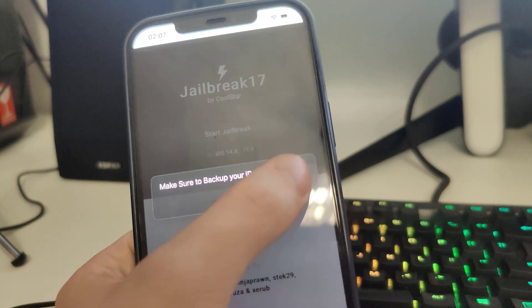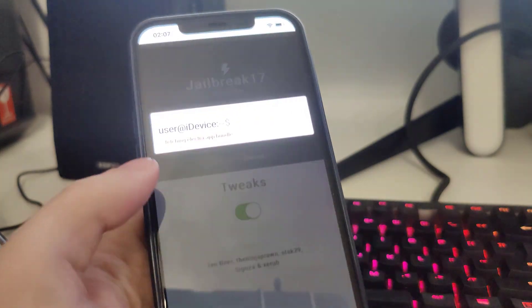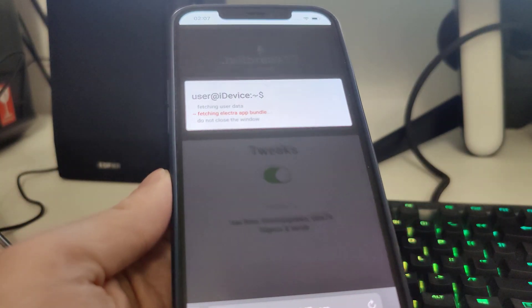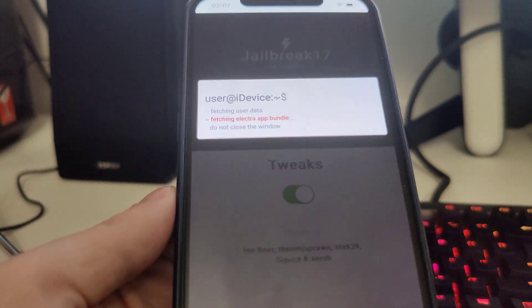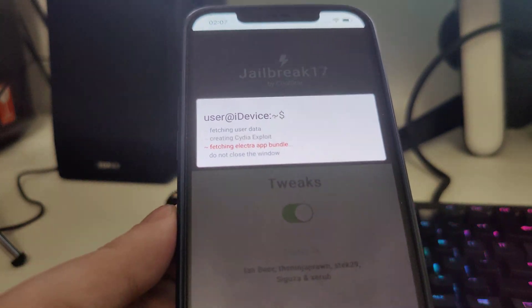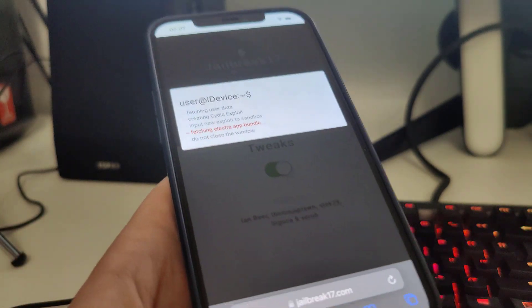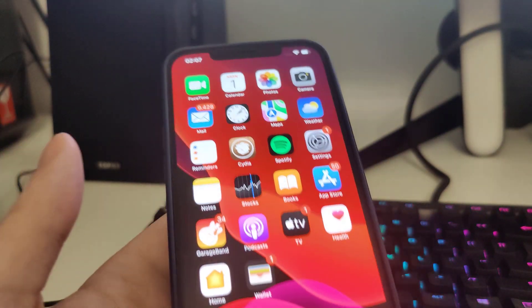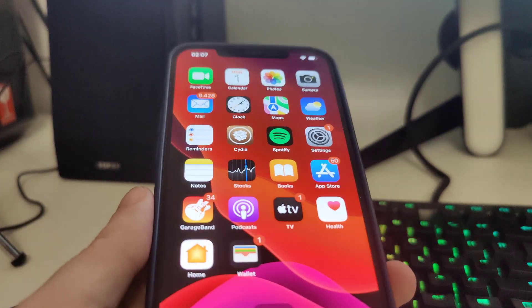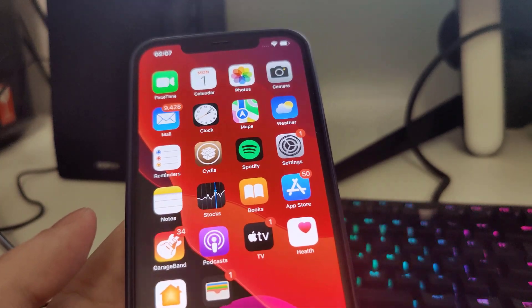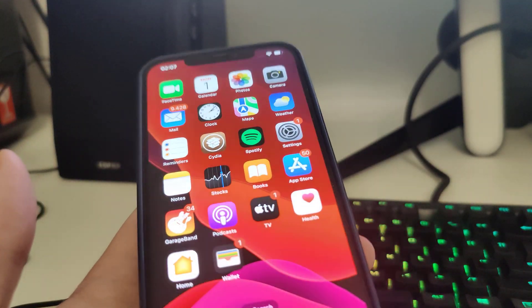Let's confirm. Just in case, make sure that you backed up your device. Now it's fetching the Electra bundle and creating the Cydia exploit, which will allow you to use new apps which are not available on the App Store.